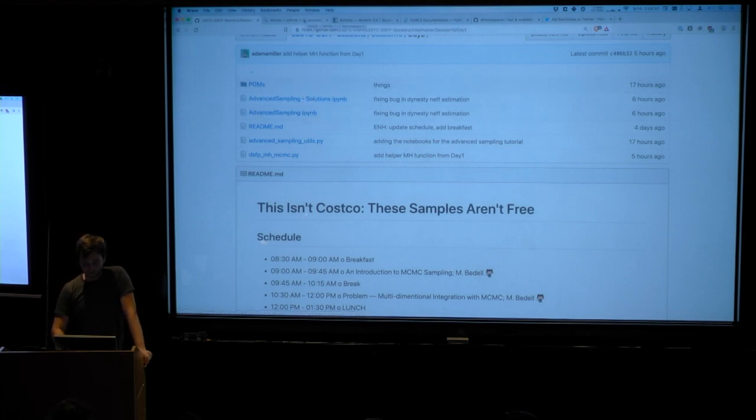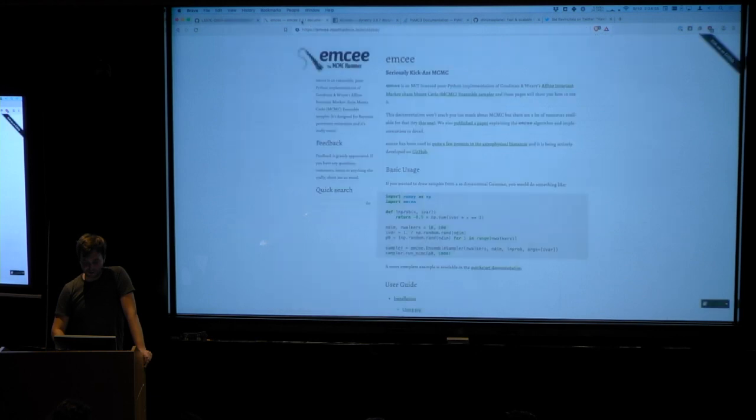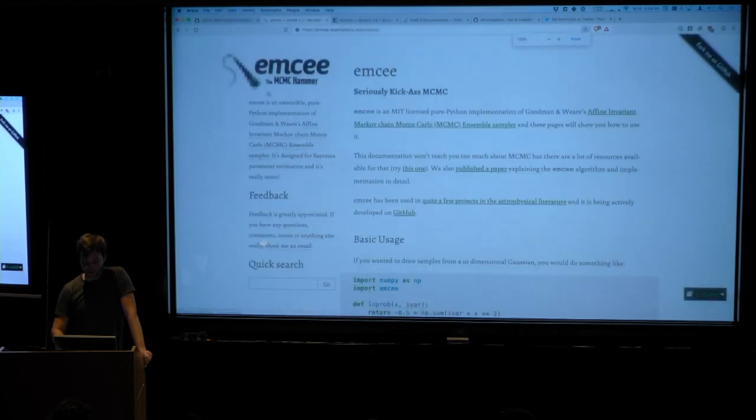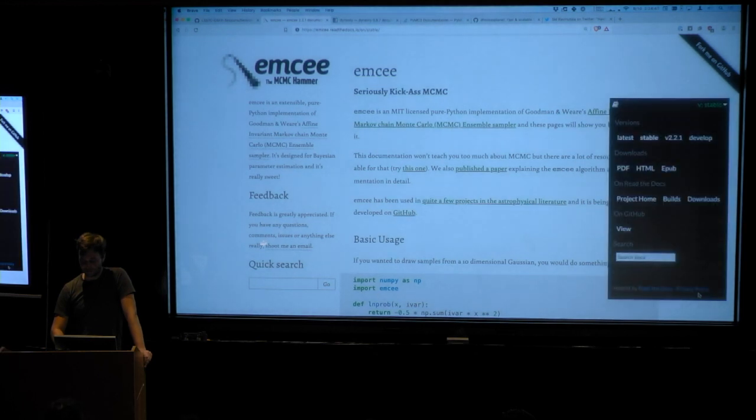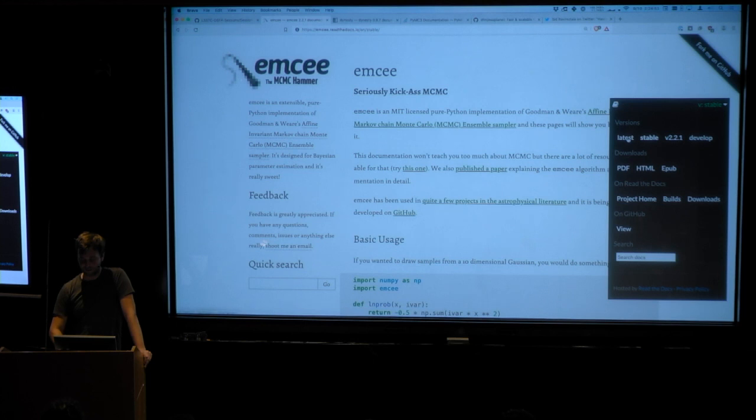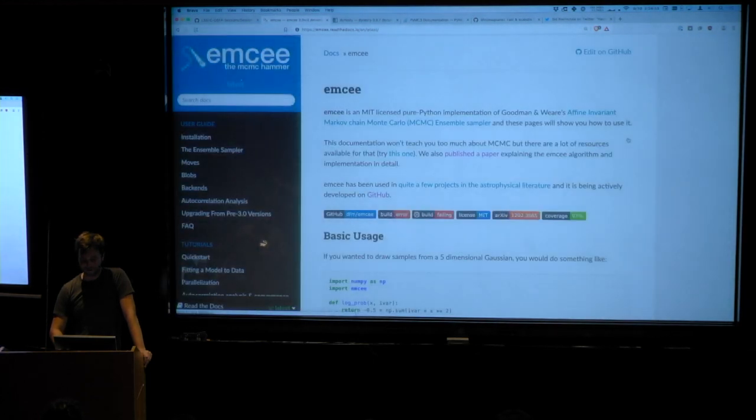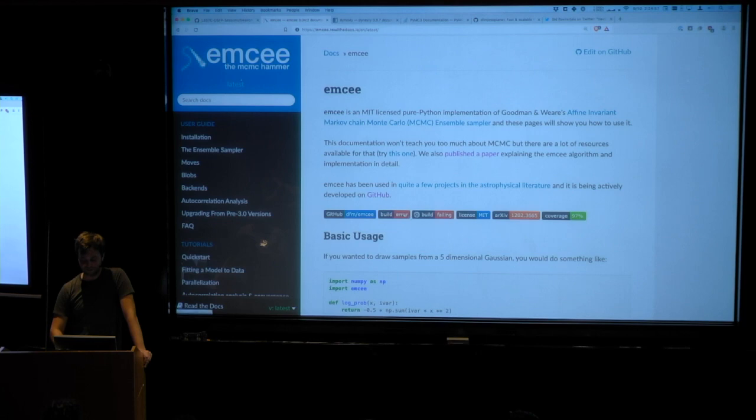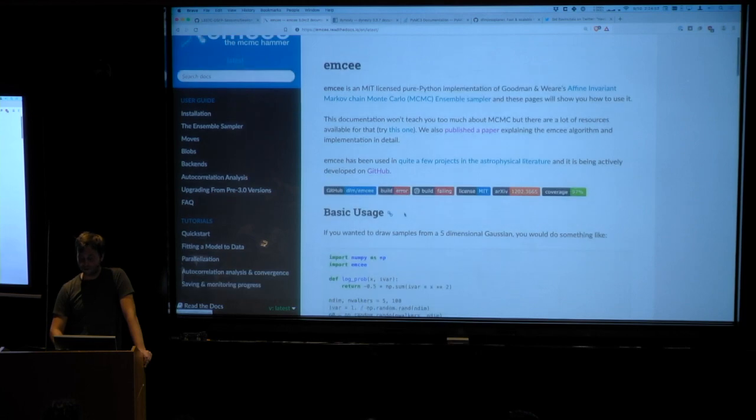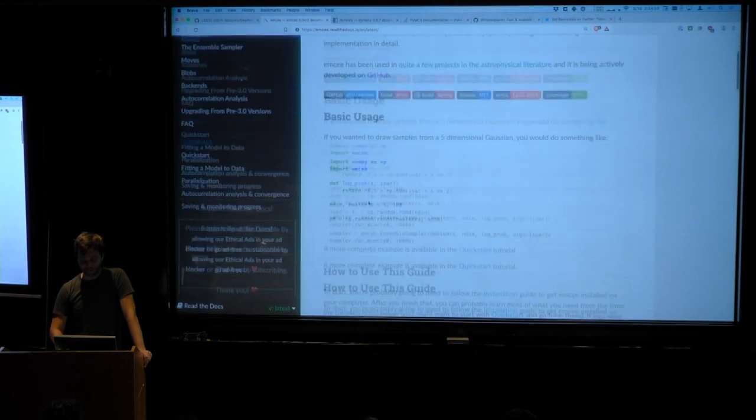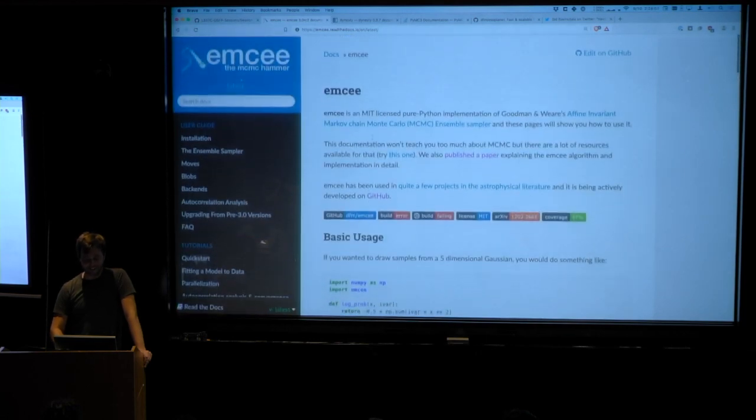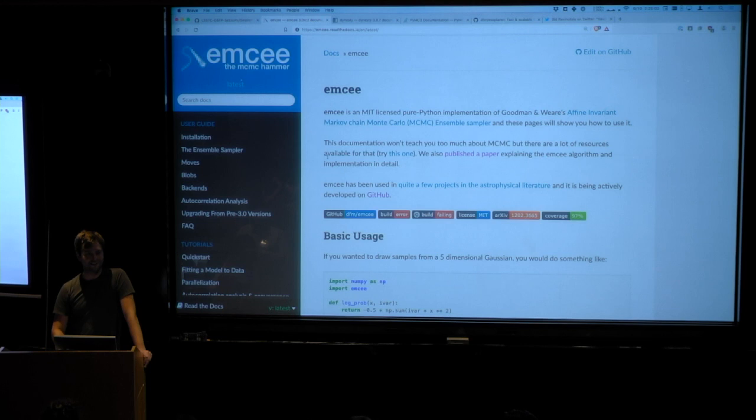But a few things I wanted to show were just some of the useful documentation. So this is the documentation page for MCMC, it's mc.readthedocs.io. But we're not using this version of it. We're actually using a pre-release version, so you want to go down to the bottom corner and click to latest instead of stable. And this is the current version of the documentation that we'll be using for today.